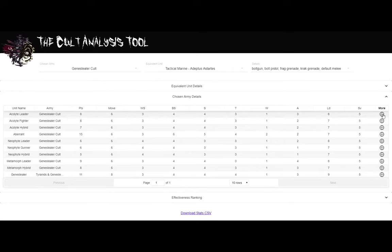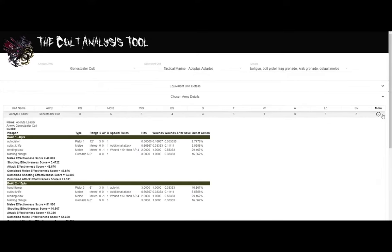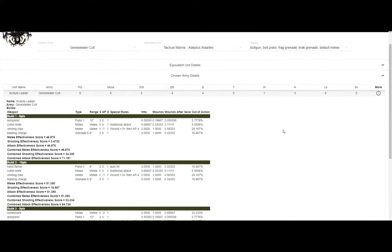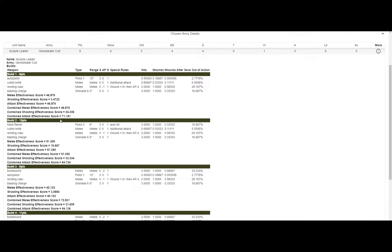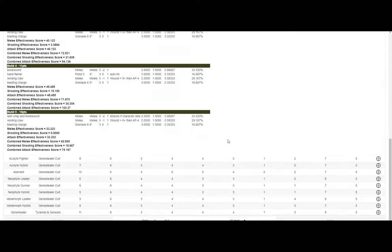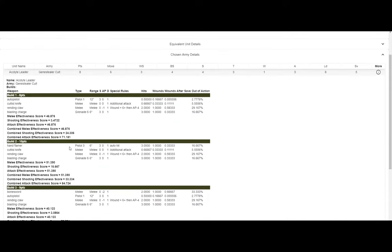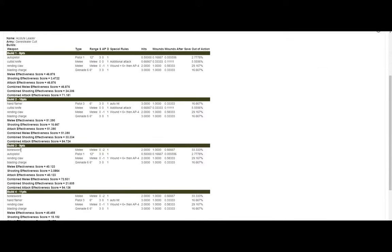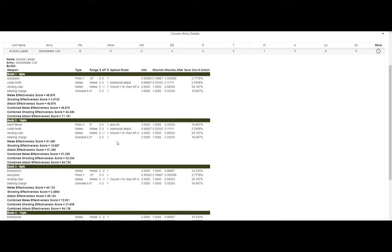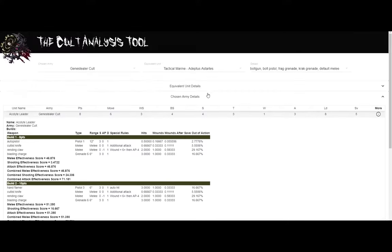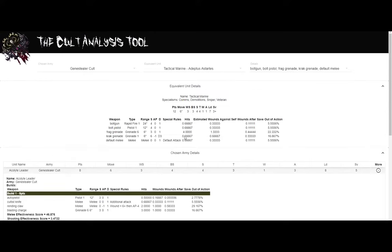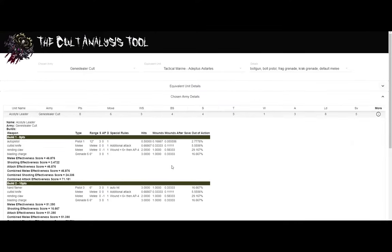But now I want to look at the specific build for each one of those types of units. For instance, let's expand the acolyte leader. If I open that now, I'm starting to get a lot more information. We can see these different dark gray lines called builds. For the leader, there's five different builds. The first one is the default build, just plain vanilla basically. Build two is the same one except he replaces his auto pistol with a hand flamer. And then down here we have a bone sword, bone sword with hand flamer, and then the lash whip and bone sword. Similar to the equivalent unit detail that we had before where it calculates hits and wounds and stuff like that, we do the same thing for each of the builds.